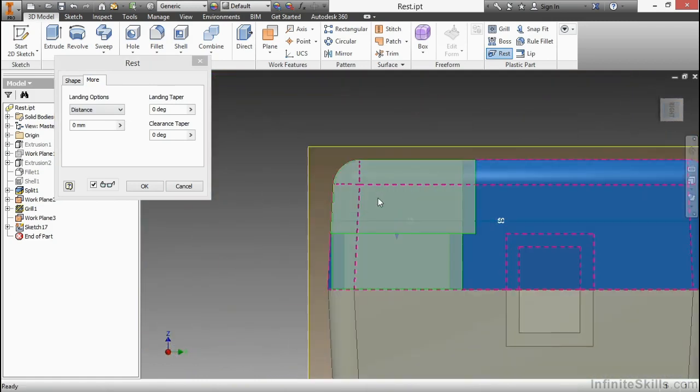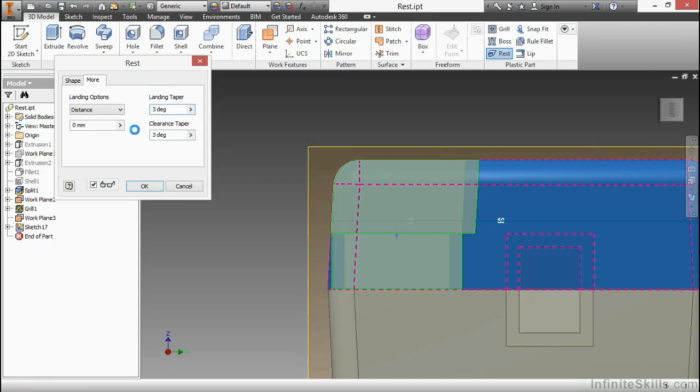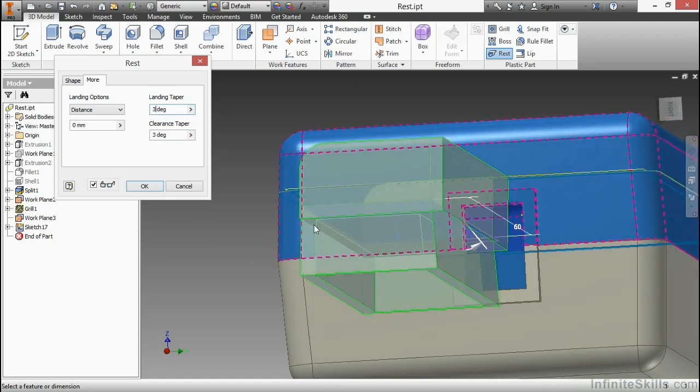So on my clearance here, the clearance angle, I'll make that three degrees. And we can see this taper back just a little bit there on that back side. My landing taper, I'll also make that three degrees. You can see that actually is going to match that geometry there now. So I'm not going to have any issues with overlapping geometry there.